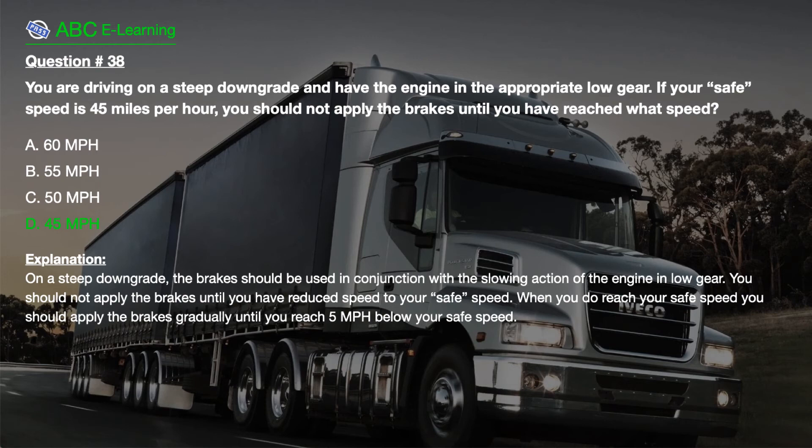You should apply the brakes gradually until you reach 5 mph below your safe speed.